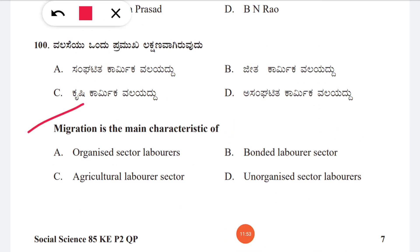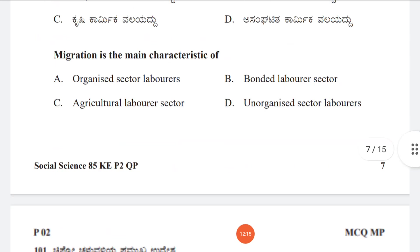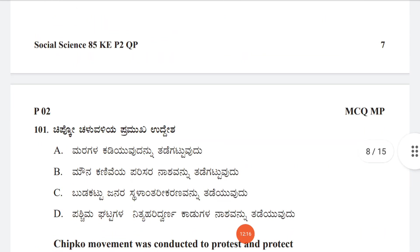Question 100: Migration is the main characteristic of — option A: organized sector laborers, B: bonded labor sector, C: agricultural labor sector, D: unorganized sector laborers. The correct answer is D, unorganized sector laborers.